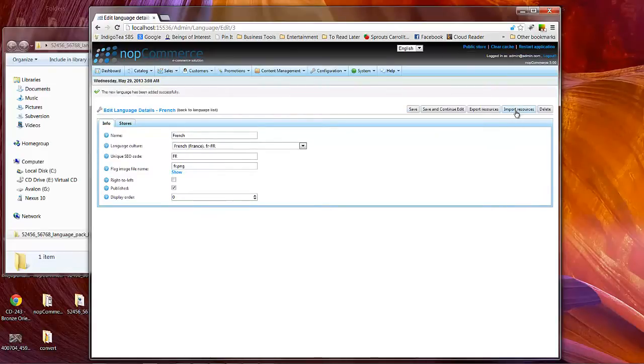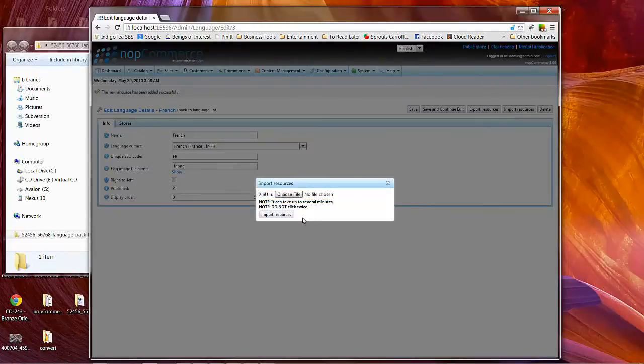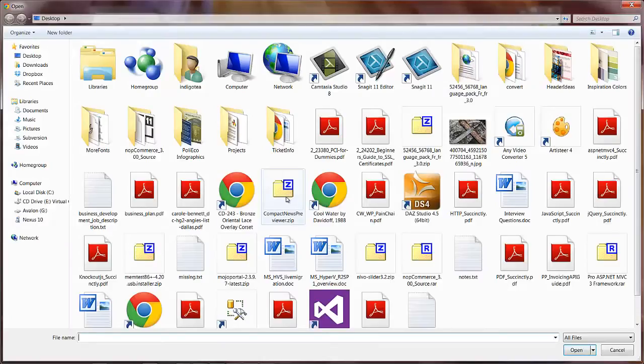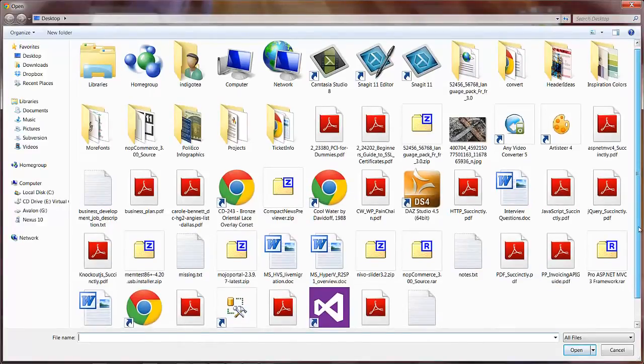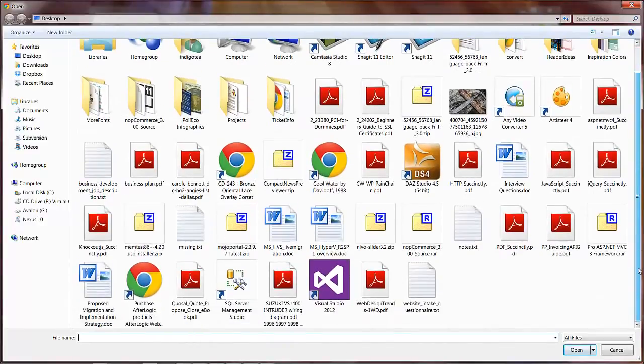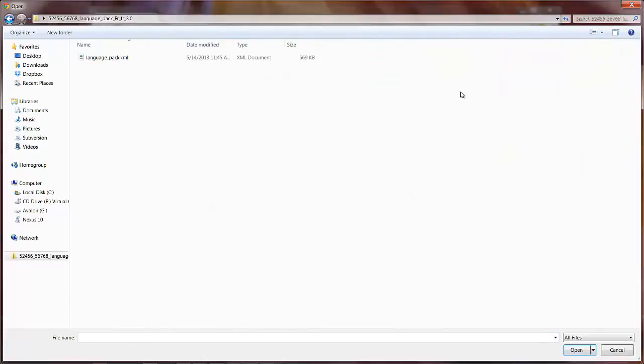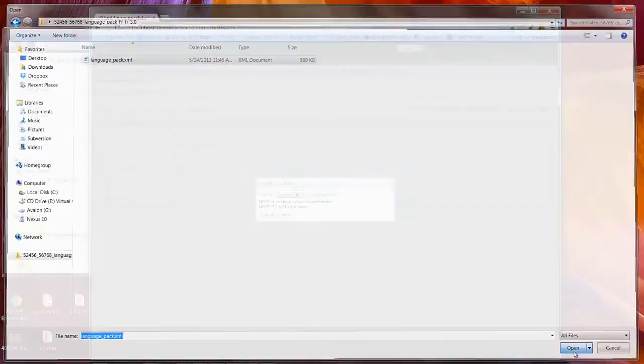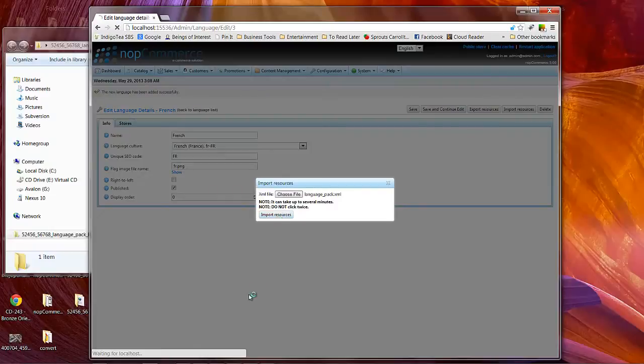Now see there's a button here at the top right, it says import resources. We'll click on that button and we'll choose a file. Now remember that we just downloaded the French language pack. We'll click on languagepack.xml, click open, click on import resources.